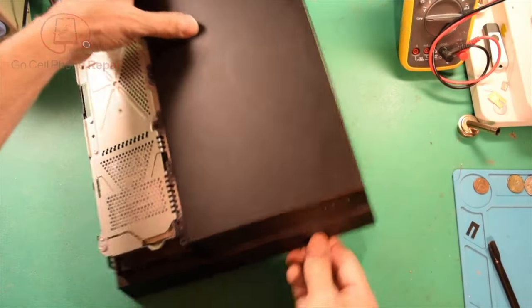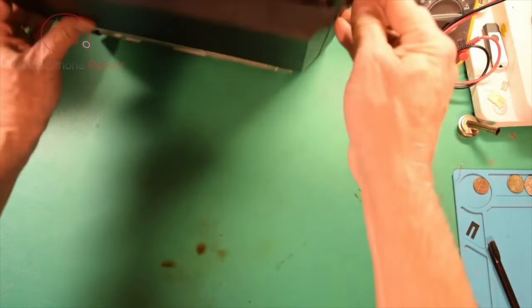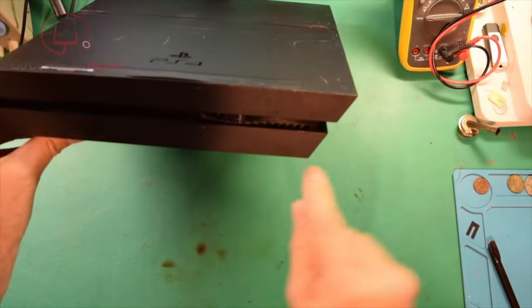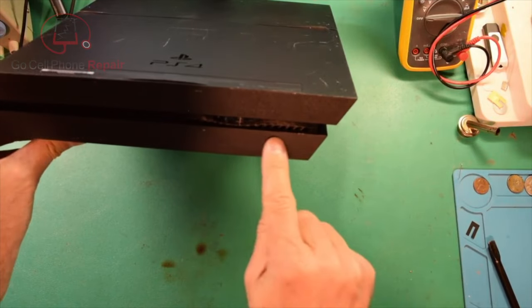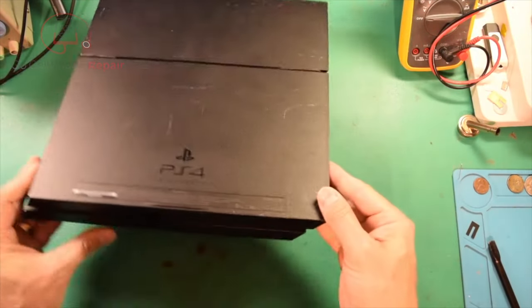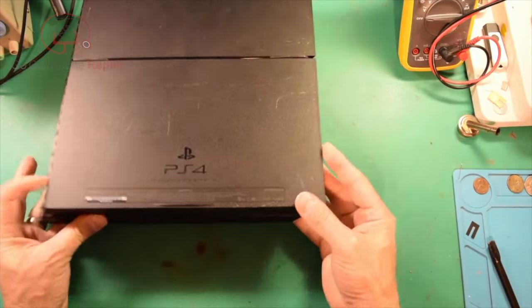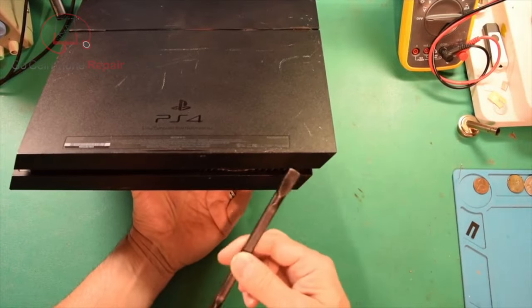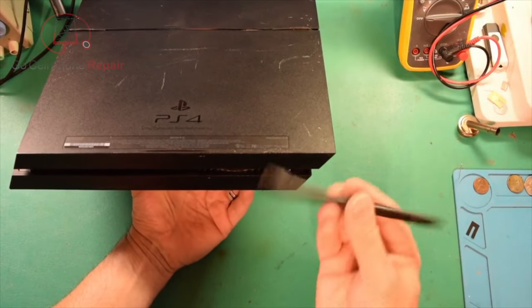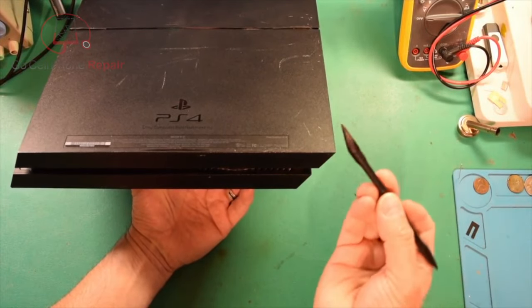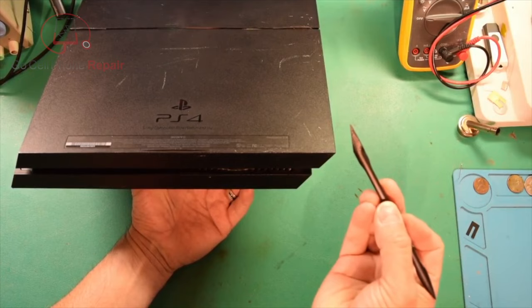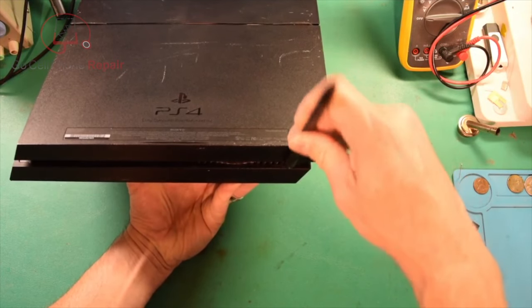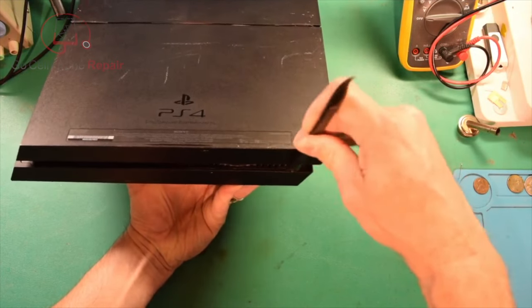So what I usually do is I'll just flip it over like so, and we're going to be going in between this outer panel and that piece that's on the inside. I'm going to try to get an angle here so that hopefully you can see, but you want something like a spudger, something with a pretty narrow tip at the end but still pretty sturdy at the same time.